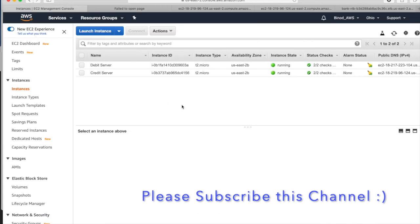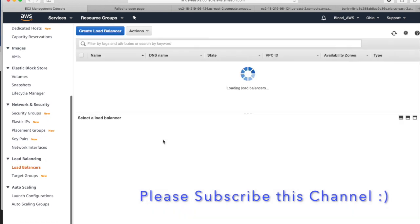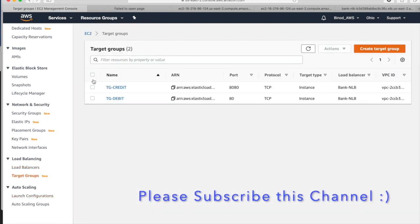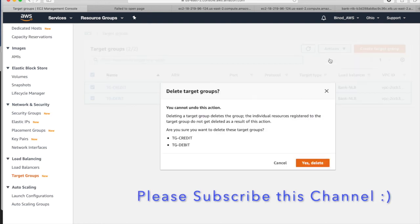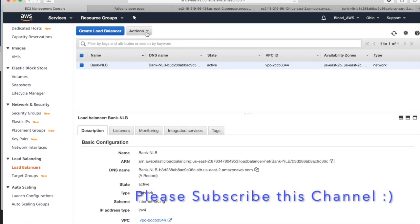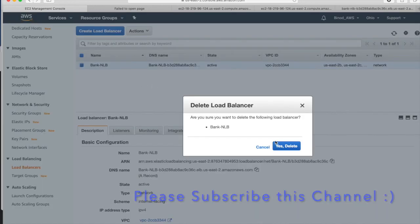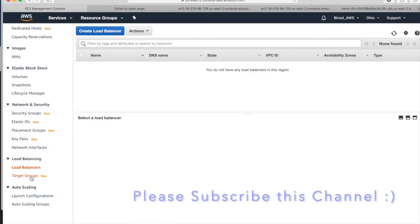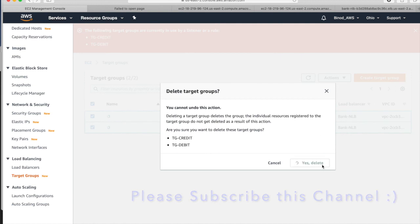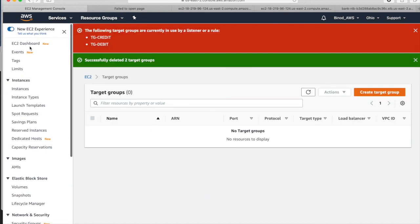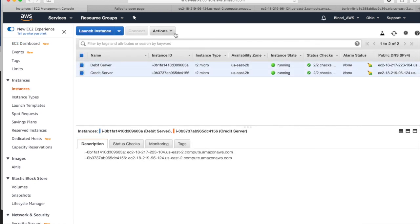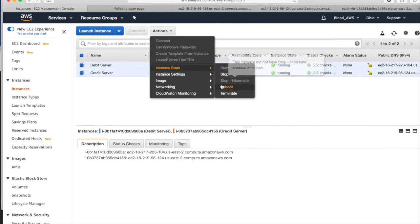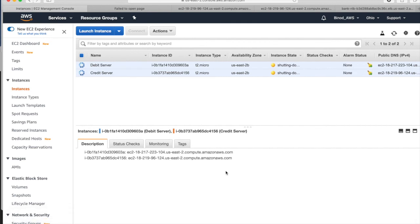But now if you want to delete this thing, if you go here, the load balancer, and if you want to delete the target group, you can't delete. If you go to action, it will delete - it will say no, you can't. Because both have been used in the load balancer. So first you have to delete the load balancer. Then you go to the target, then only you can delete the target. And now you can go to the dashboard here. You can select and terminate. Thank you very much. Please subscribe this channel to get many more videos on AWS. Thank you.